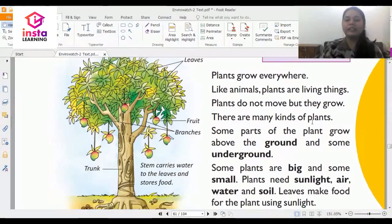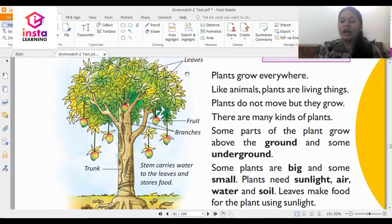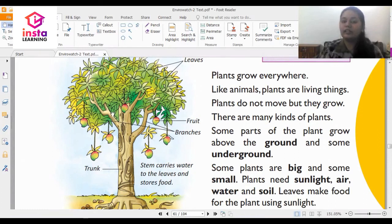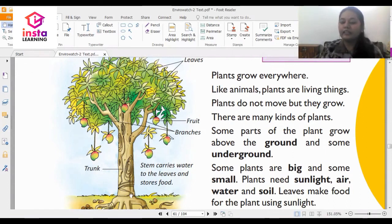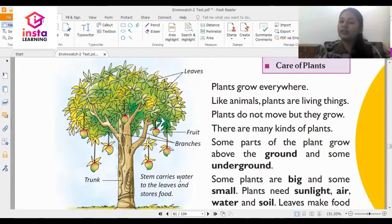First, you can see that there is a tree which is given here and the parts of a tree are mentioned. These are the leaves of the plant, the fruit, these are the branches of the tree, and then you have the trunk. These are the roots of the plant, and it is the stem which carries water to the leaves and stores food.